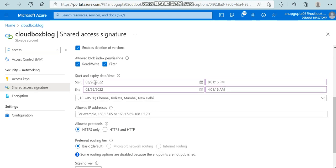Suppose today is 28th, so I want to give it till 30th. Only these two days this access will be valid till this time.